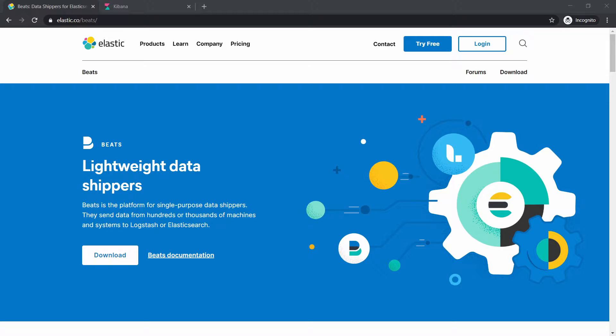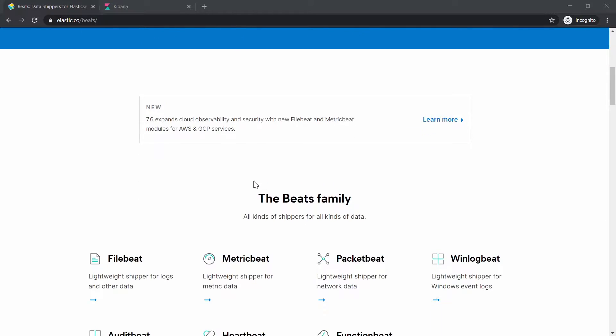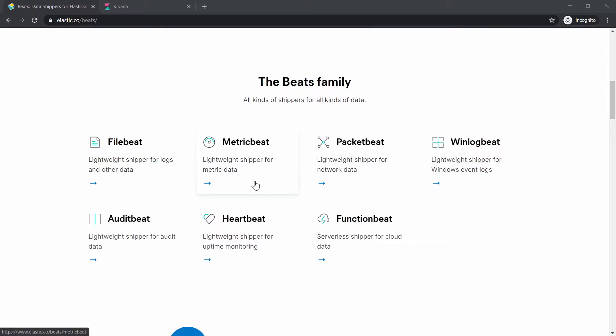Beats is another important component that you can use in Elastic Stack and it comes with different packages. Here we can see the Beats family.